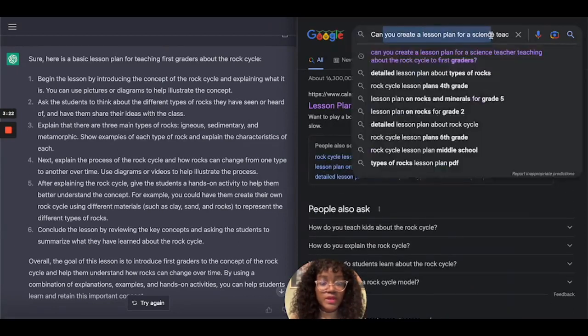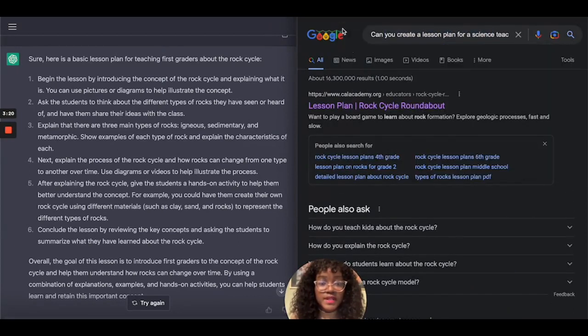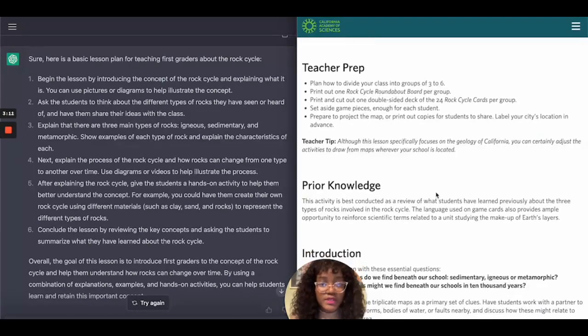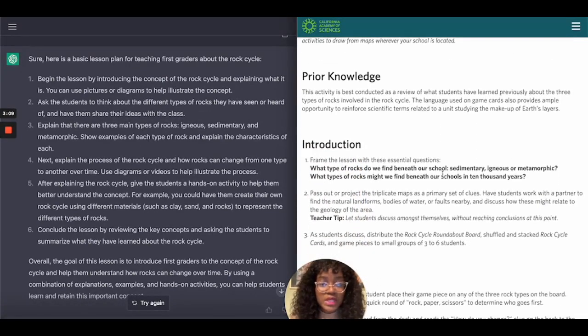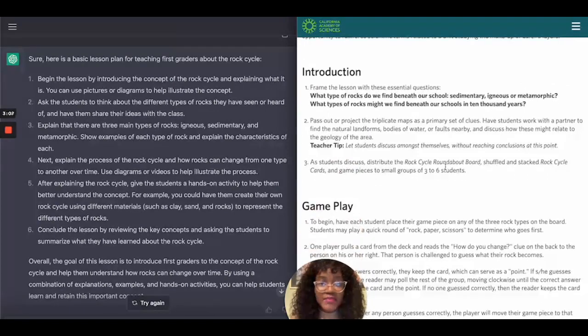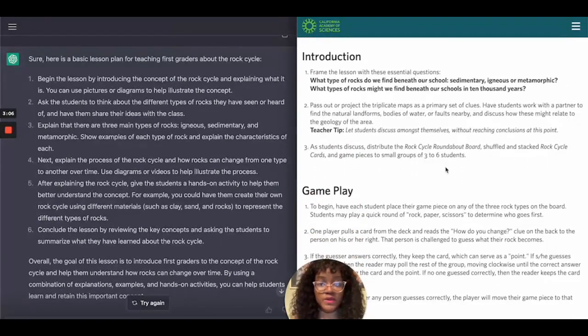When I asked Google the same question — can you create a lesson plan for a science teacher — it redirected me to a link and various other links. You can compare and see which you think gives a better result.